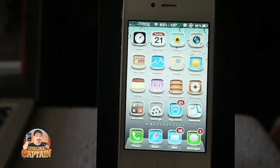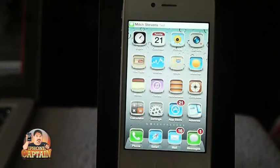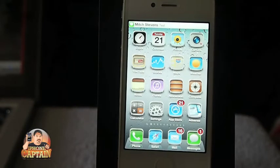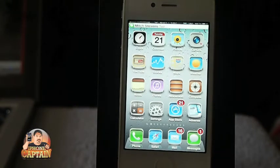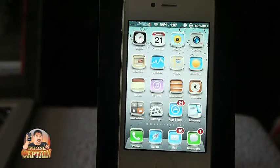You'll notice at the top of the status bar right there that my notification banner is very thin. And I really like that.